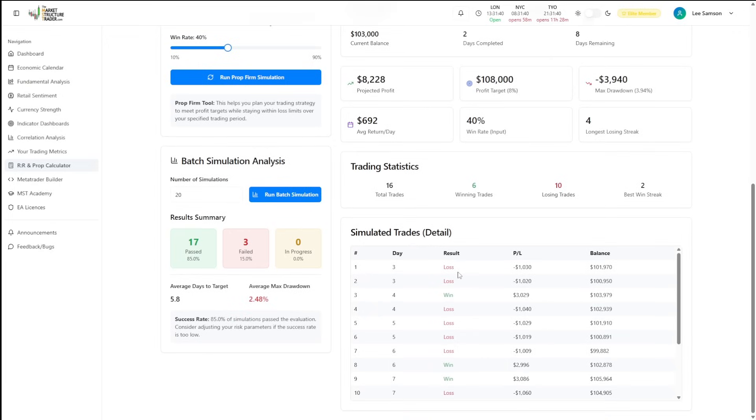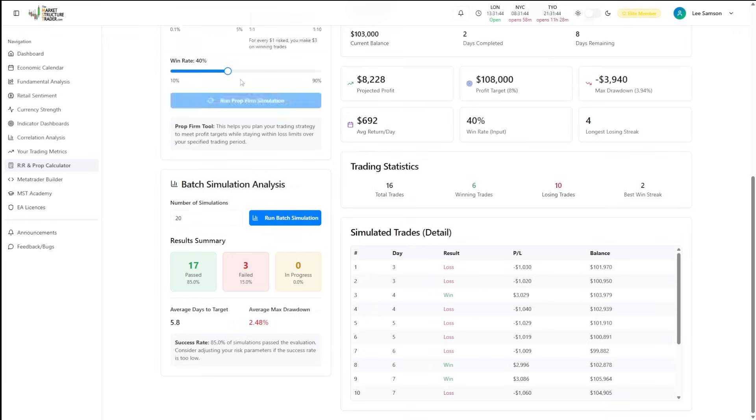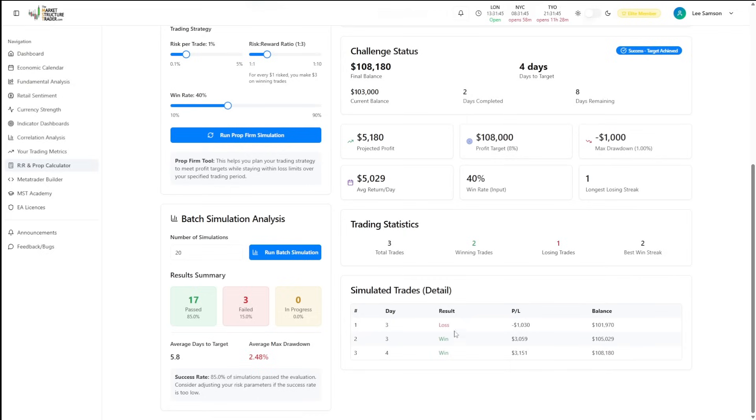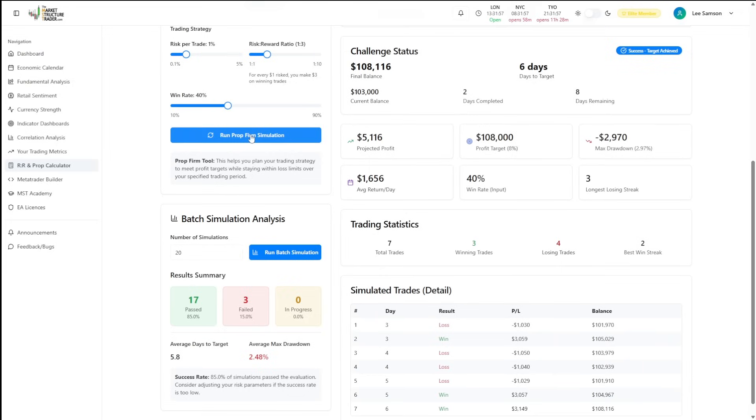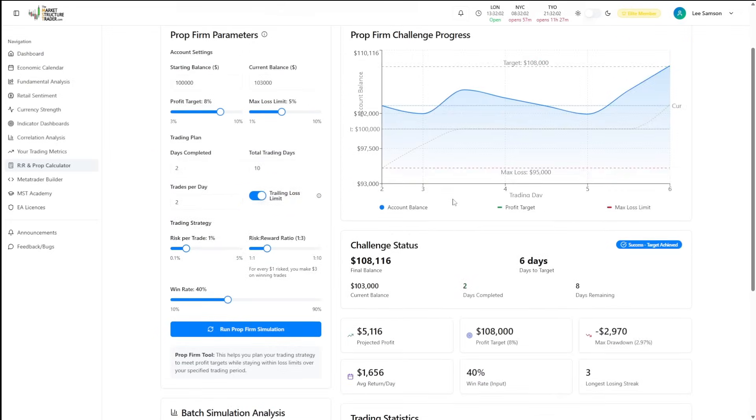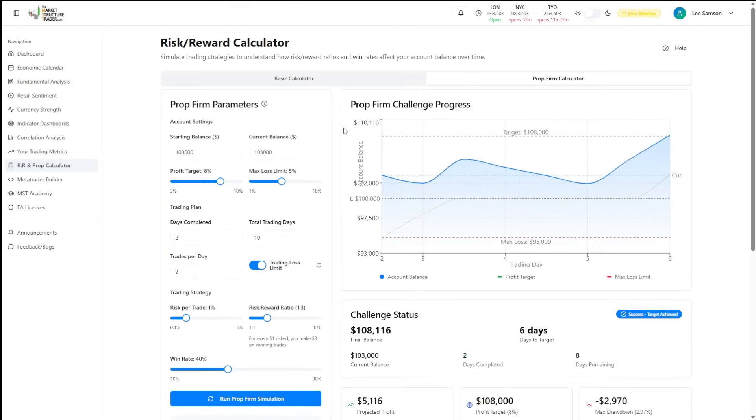Down here, it gives you a breakdown of the simulated trades. And every time you run a new simulation, what it's going to do is randomly adjust the win and loss cycle to show you different wins and different losses in different orders. So this basically is called a Monte Carlo test and it simulates different outcomes with the same ending probability.